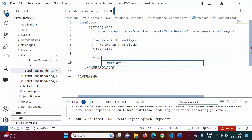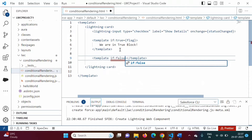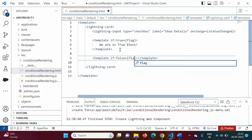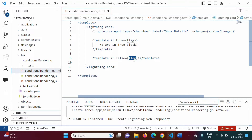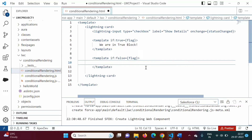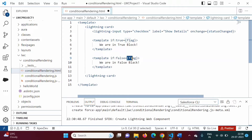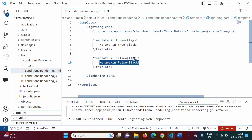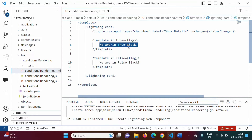One more condition we will add. Here we will use the directive if:false equal to, and in curly brackets we mention 'flag' again. If the flag value is false and this directive is also false, both are matching — so this part will get executed and 'We are in false block' will be shown. If flag value is true, this is false and this is true — they are not matching, so this part will not get executed. Very simple.